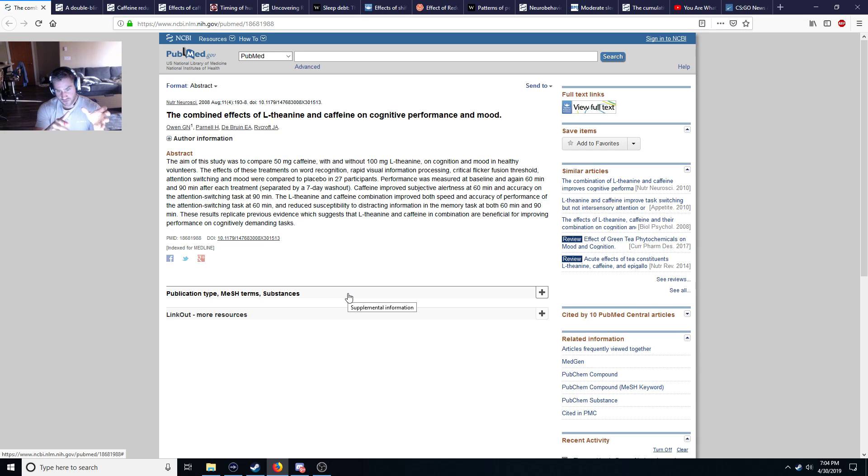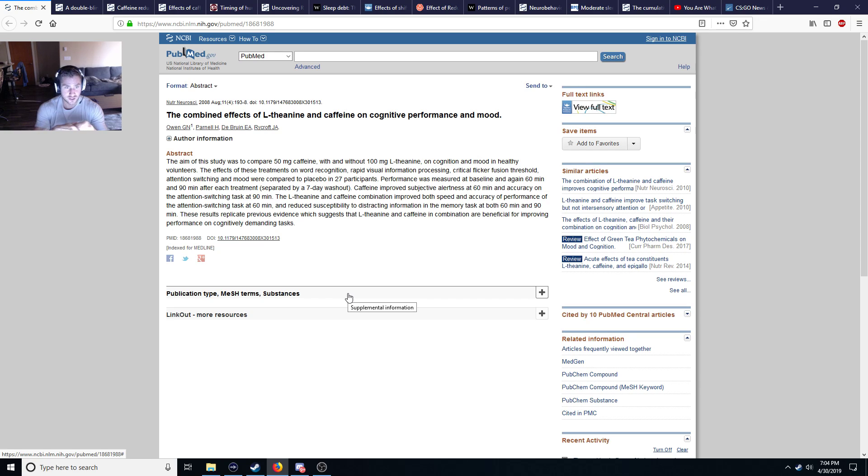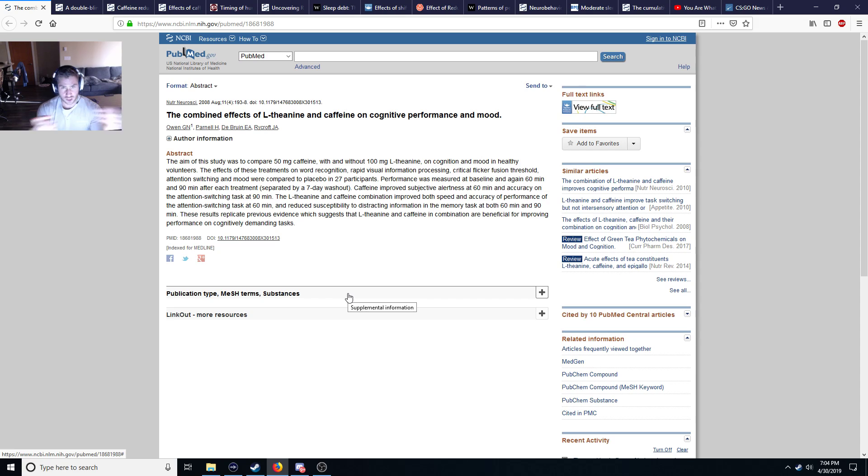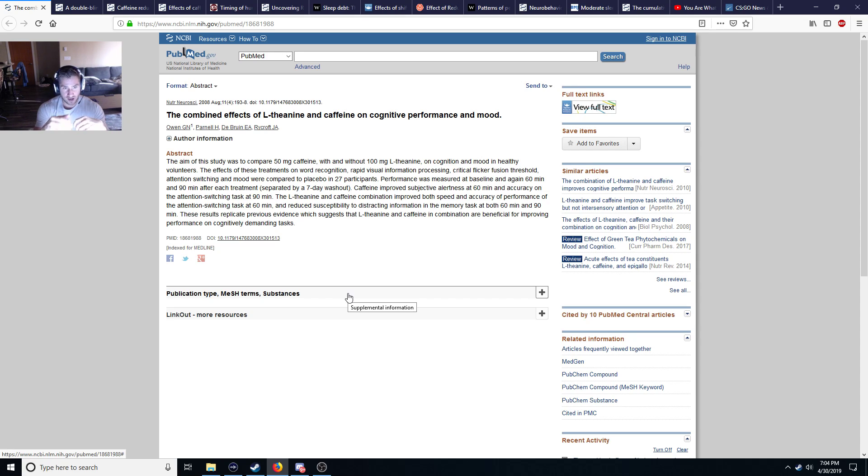You can be a fast metabolizer of caffeine or a slow metabolizer. If you're a fast metabolizer, you're likely one of those people that can drink a cup of coffee and then three hours later just go to bed and you're fine.